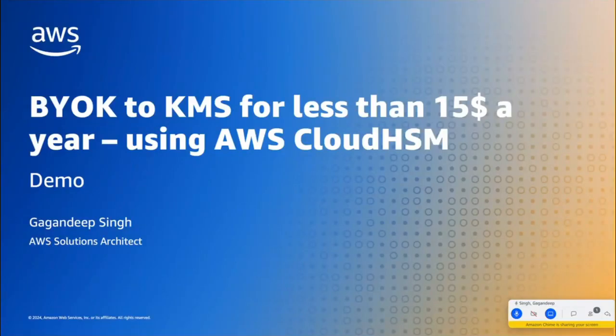Hi, good evening, everyone. My name is Gagandeep Singh, and I'm a Solution Architect for Security.